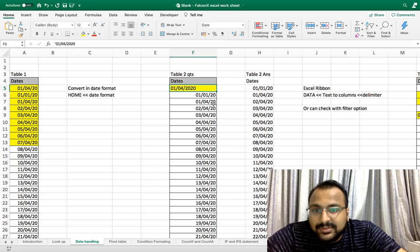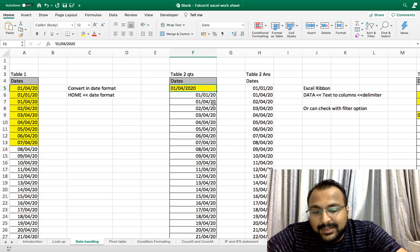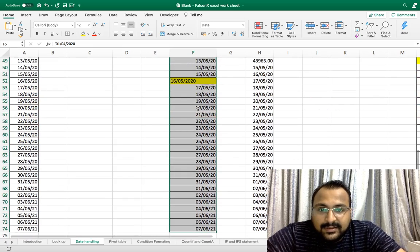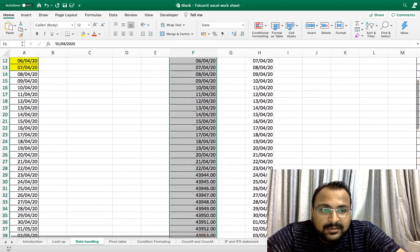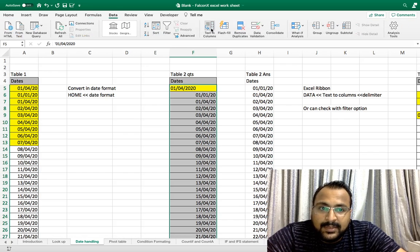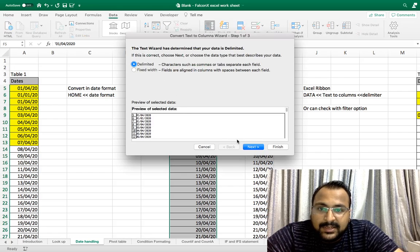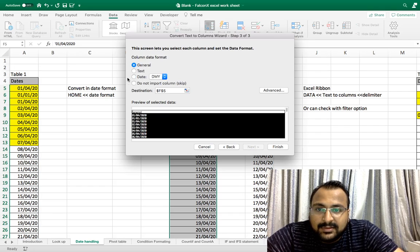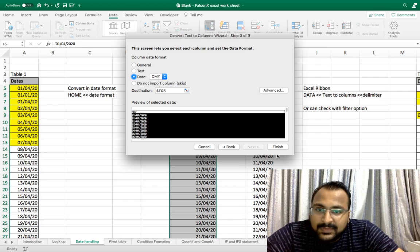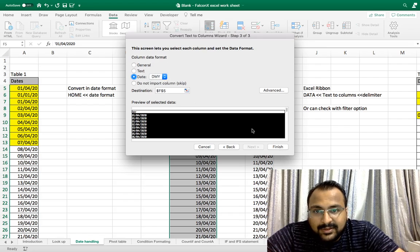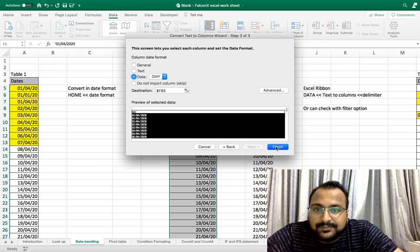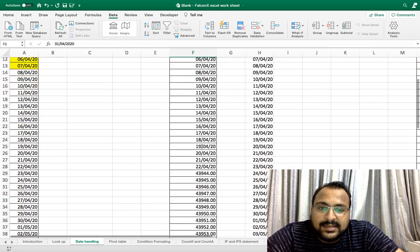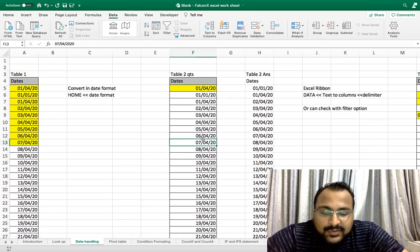How to convert these types of dates into the proper format? Select the date, go under the tab Home, then Data, Text to Columns, Delimiter, Next, date format DDMMYY, and then Finish. You can change as per your requirements whatever format you want. As you can see, all the dates are in the corrected format. This was the second problem.